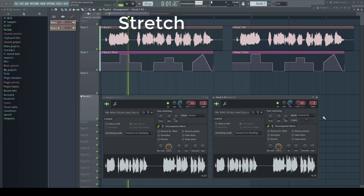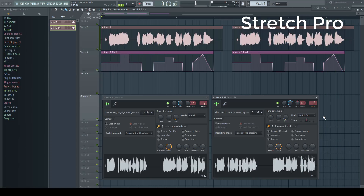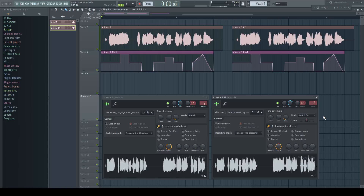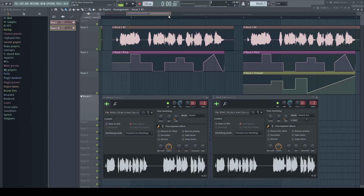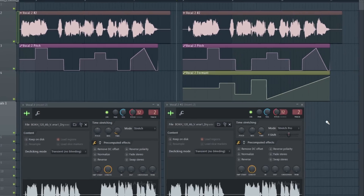This sounds already quite different — a bit extreme as I chose extreme values for demonstration, but it's heading in the right direction. As the stretch mode is calculated in real-time we can automate things, and so we can do with this new formant control too.